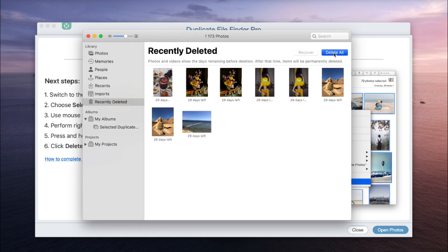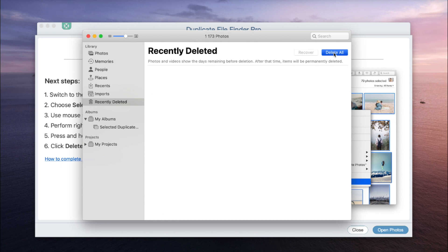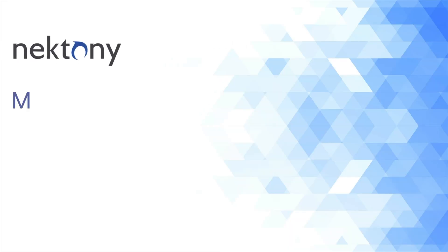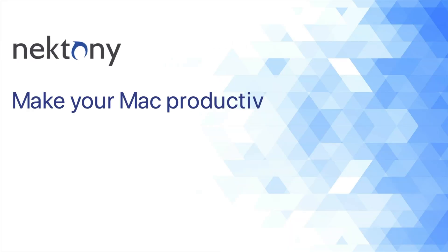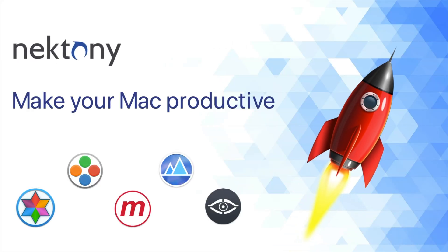That's how you can remove unneeded photos from your iCloud photo library. To find more useful tips about iCloud photo library, follow the links under this video.